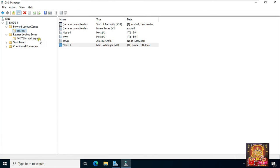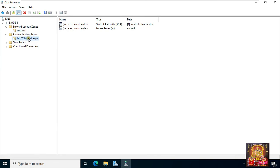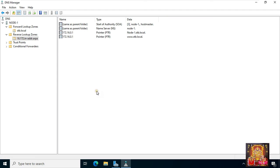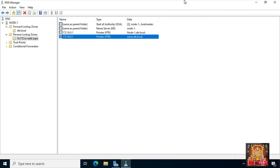Select reverse lookup zone. Right-click and click refresh. As you can see, both records are updated in the reverse lookup zone. That's all for this video. In the next video on DNS, we will learn how to configure secondary DNS. In this video you learned how to install and configure DNS and DNS records on Windows Server 2022.